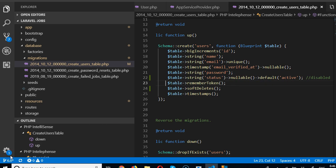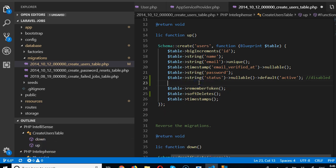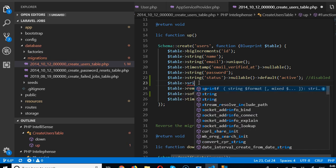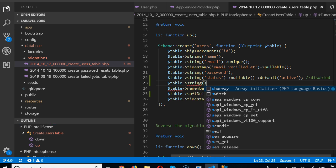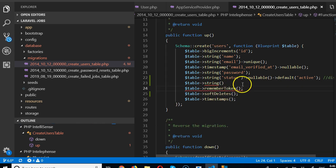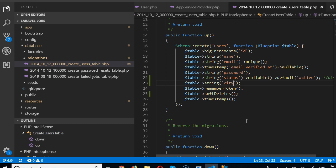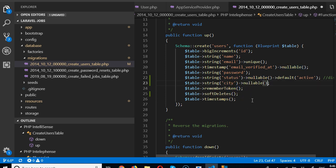Now we need to know where this user is, so that we can tag them to jobs close to them. We're going to add a string field for city, so we can tag them to stuff that is happening within their city. This field needs to be nullable — if the user doesn't have a city, our database won't throw errors.